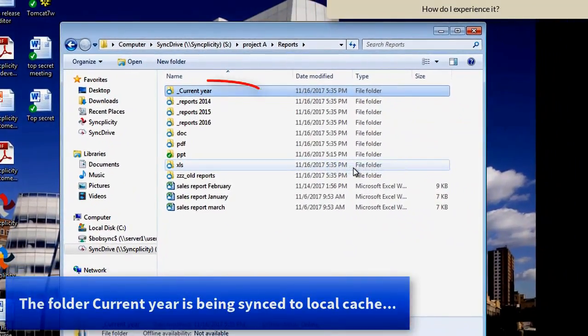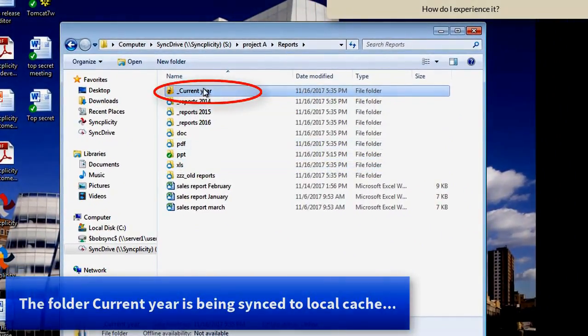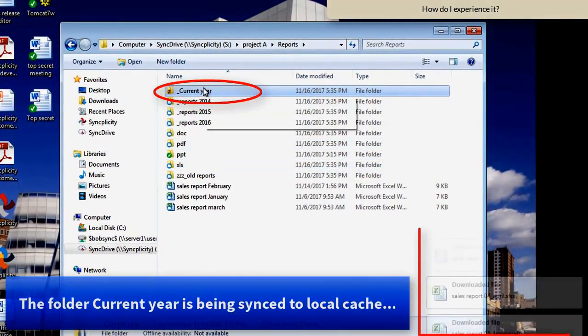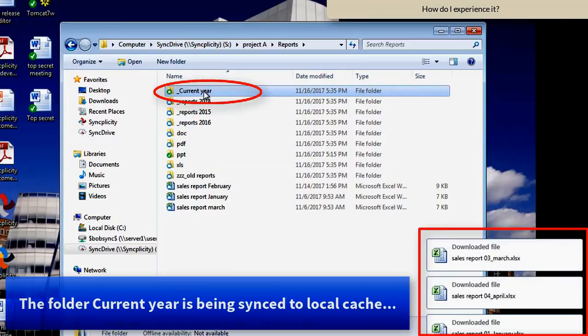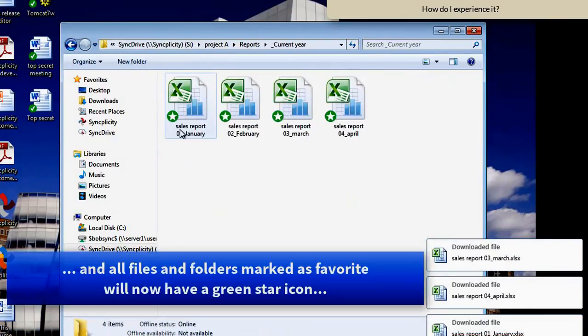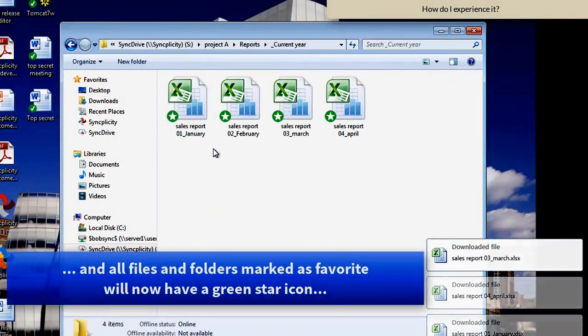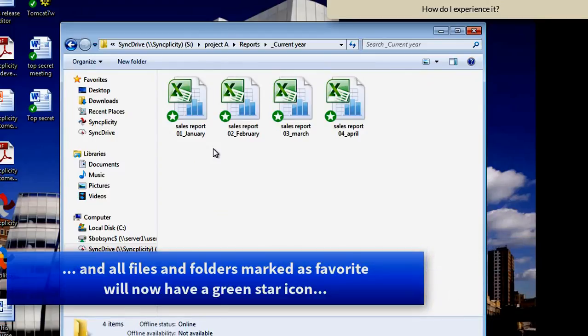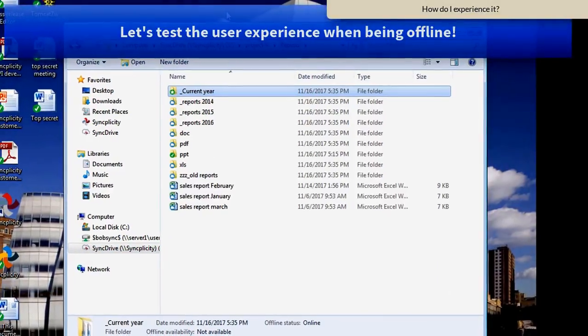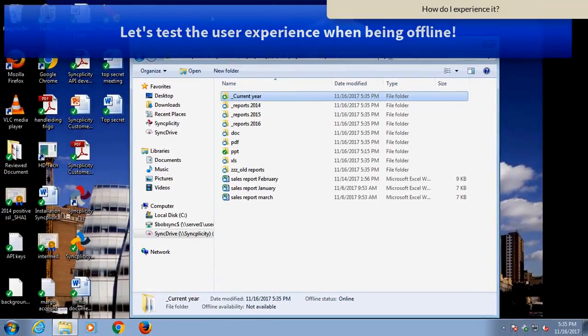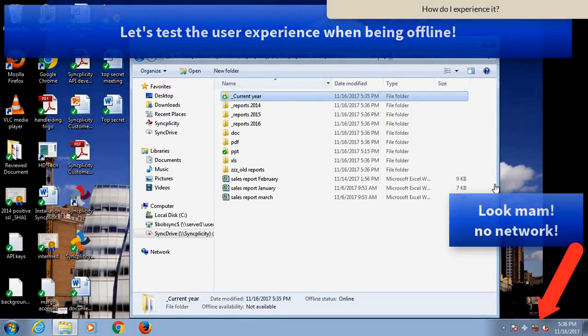You see that Syncplicity will sync down all the files in that folder. All files and subfolders in that folder will be synced. So when I have no internet access,